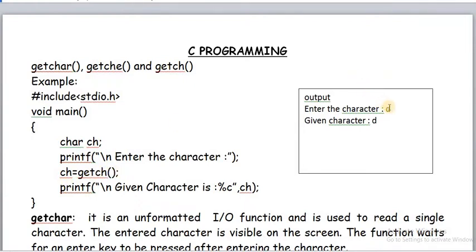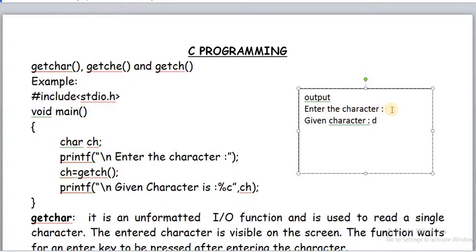For getche, the character is also not visible on the monitor, and it does not wait for enter key. It reads only a single character because it is an unformatted input function. The given character is not visible on the monitor, but when you print the character you get it. Just like when you play games, the buttons you press are not displayed on the monitor — the character is read but not visible on the monitor, and it also does not wait for enter key.